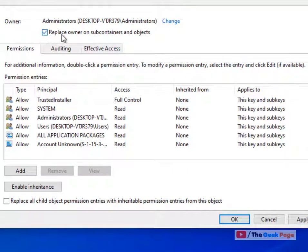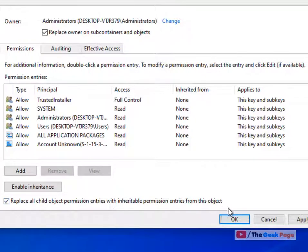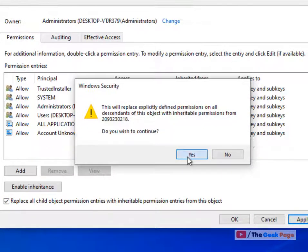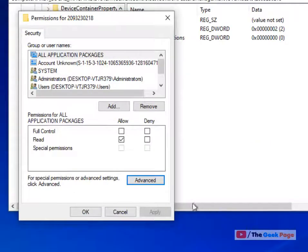Now check 'replace owner on subcontainers and objects' and also check 'replace all child object permission entries with inheritable permissions.' Click apply, click yes, click OK.